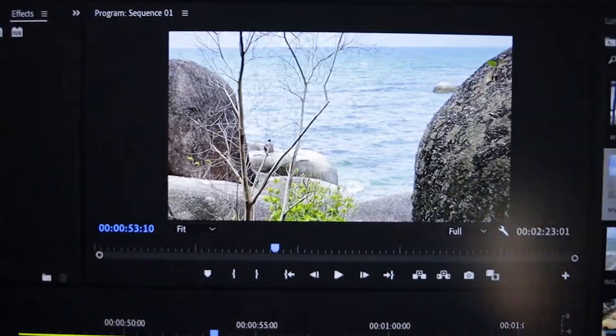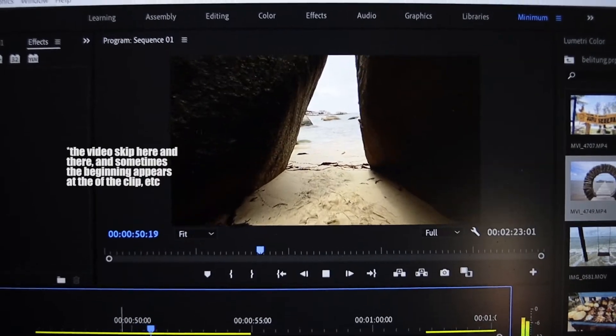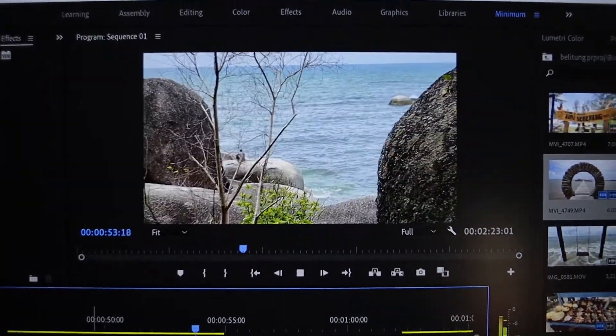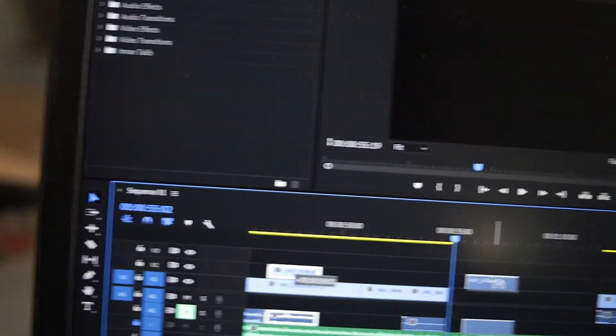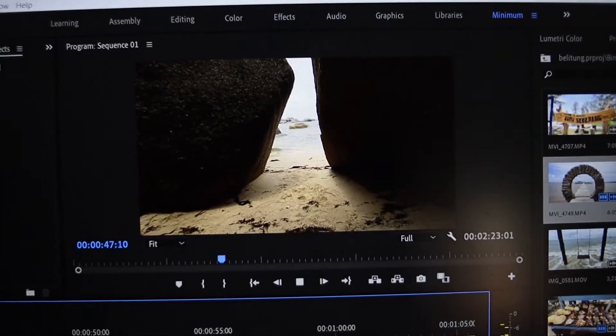I've been trying to edit a video of Belitung, Indonesia, which is an island I visited last month, and I'm currently having trouble. Let me show you how it looks. So this is the clip — now if I play it, it's going to skip. You see that? It's skipping.